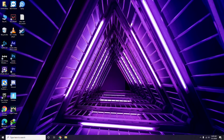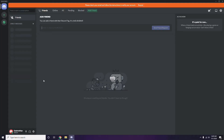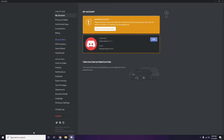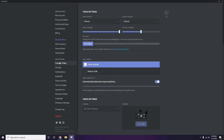The next step is about Discord. Open Discord, then click on User Settings, which is available at the bottom as you can see. From there, click on Voice and Video from the left sidebar.